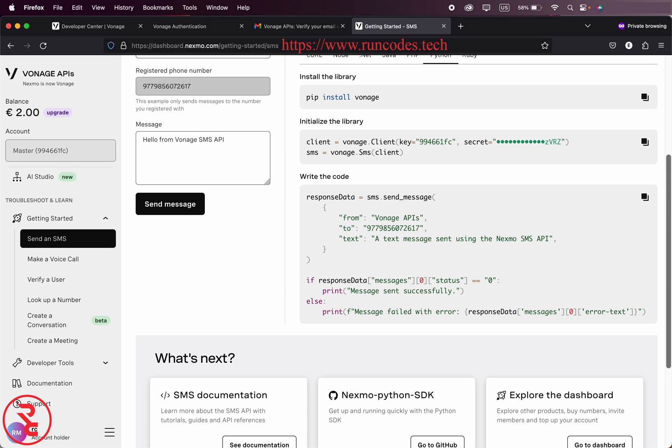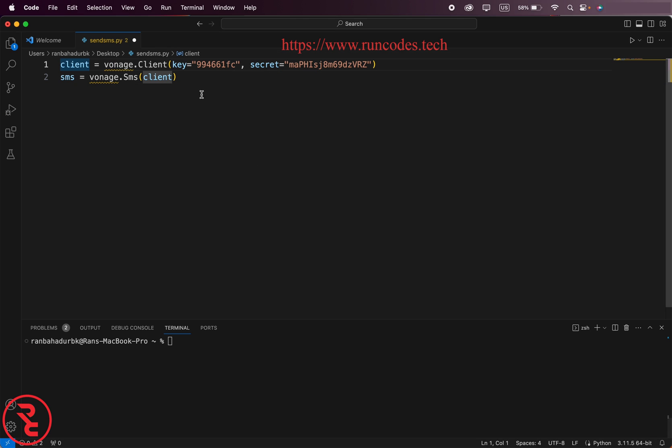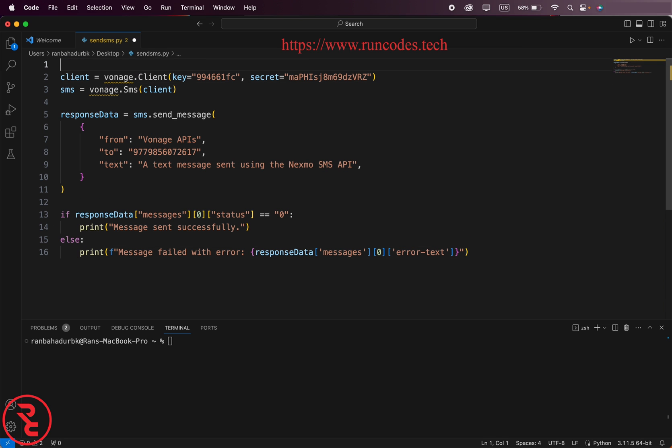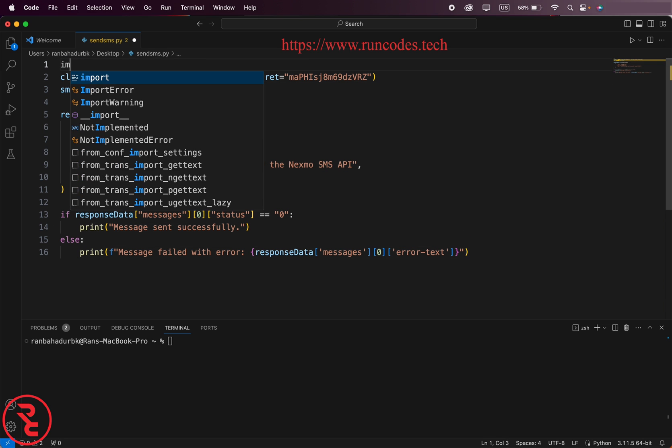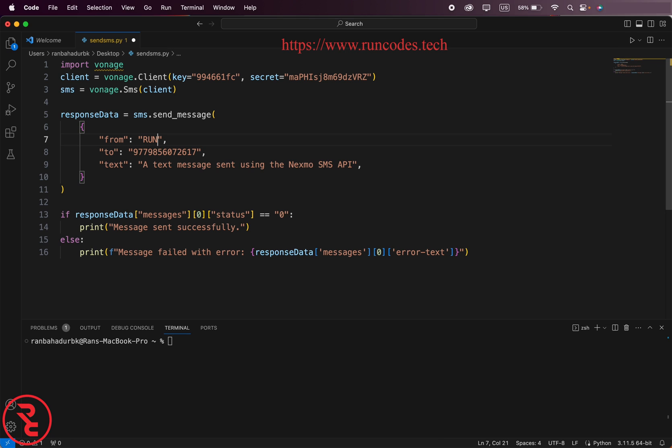And copy this and paste also. And at the top we have to import Vonage. And here from, you can choose from, run code, and the message to this.